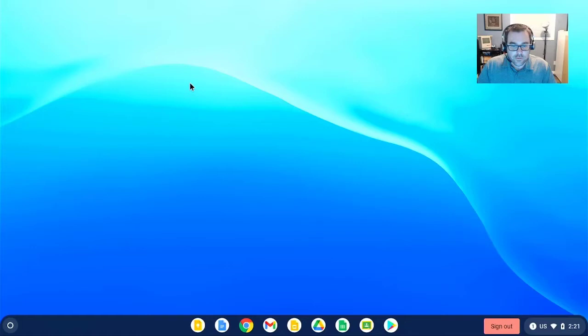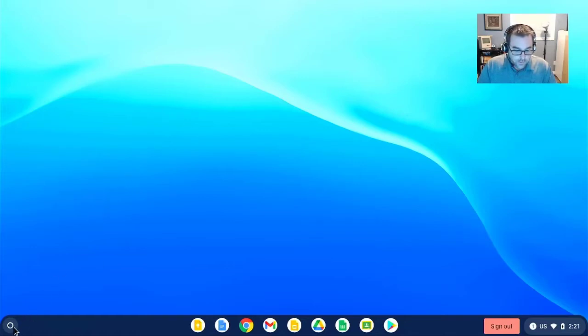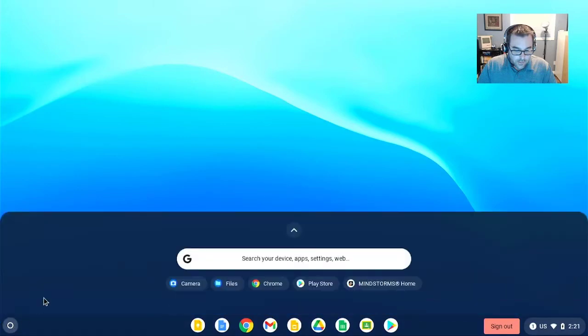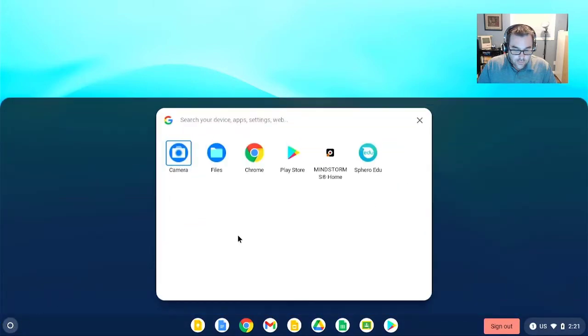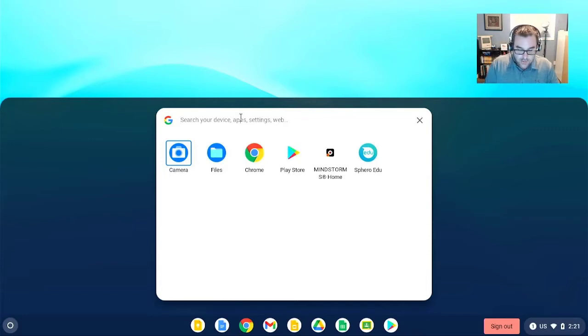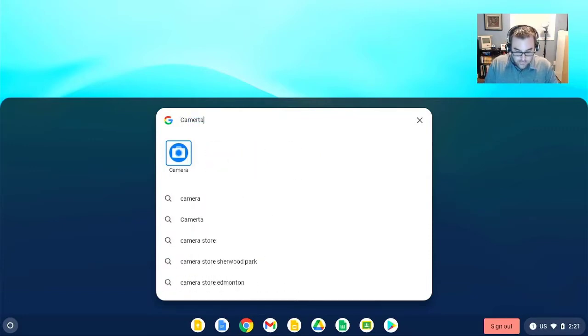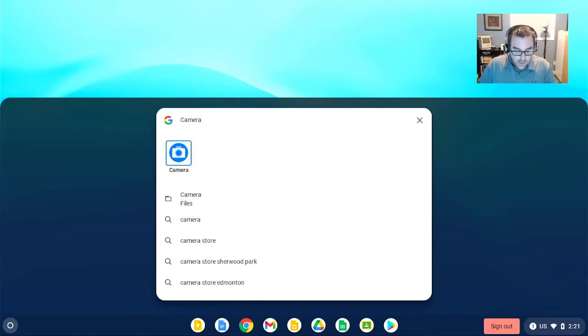After students have logged into a Chromebook, or staff for that matter, simply navigate down to the launcher, click in the search bar. If you don't see the camera app appear already, you may just not have used it before. Simply type camera, and the icon will appear.